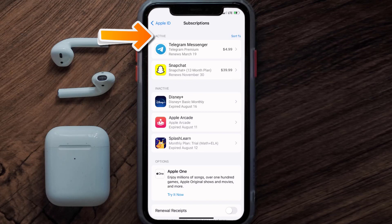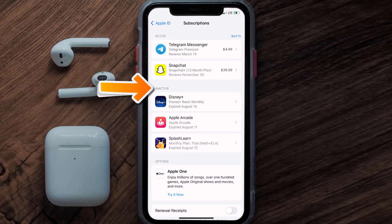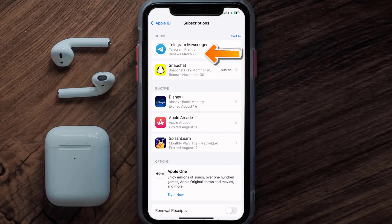Over here you'll then get a list of all of your active subscriptions, and underneath that are your expired ones as well. You'll also see dates for when that next payment is due to be taken from your account.